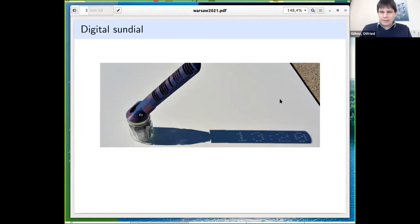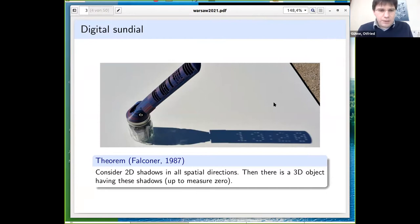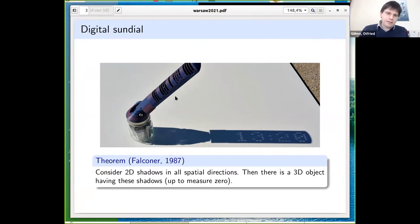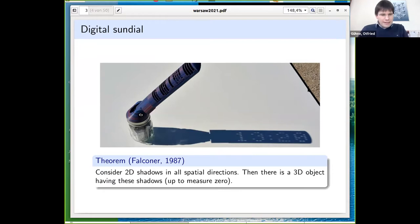These objects illustrate a theorem in geometry by Falconer from 1987: if you have a set of shadows in all spatial directions in two dimensions, then there is a three-dimensional object which has these shadows, up to some measure zero. In principle you can make the sundial more precise with seconds — if you have an arbitrary set of shadows, you can always find a three-dimensional object that has those shadows.